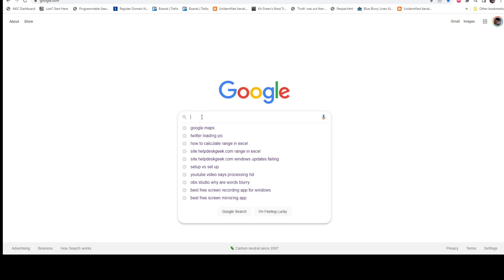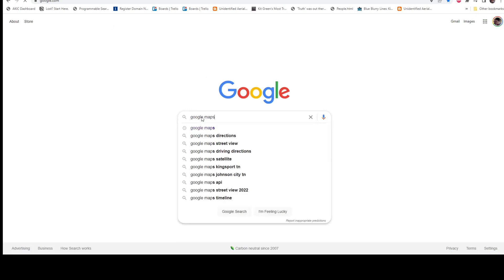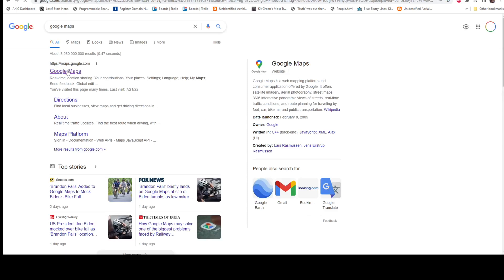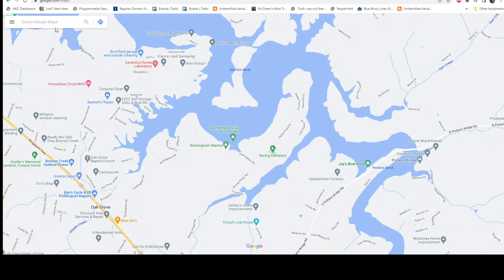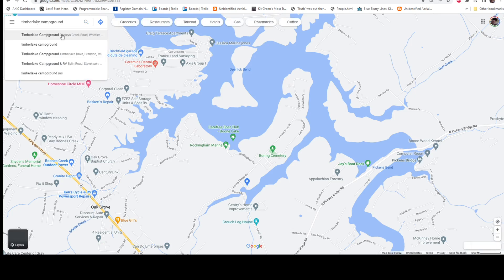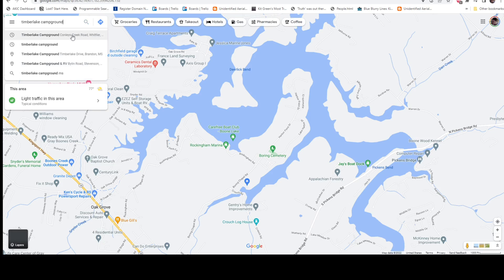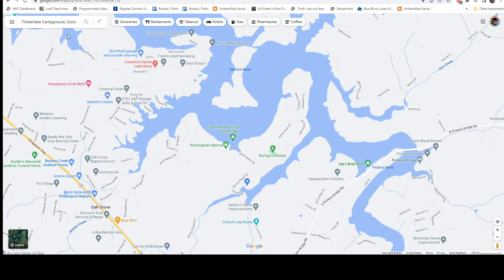So the first thing you want to do is go to Google Maps and search for the location you're headed to. In our case, it will be Timberlake Campground down in Cherokee. It's actually located in Whittier, Tennessee.